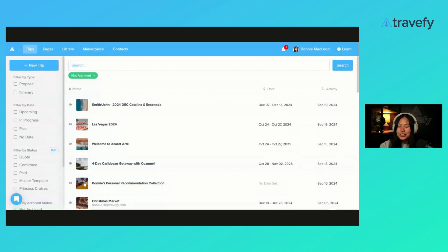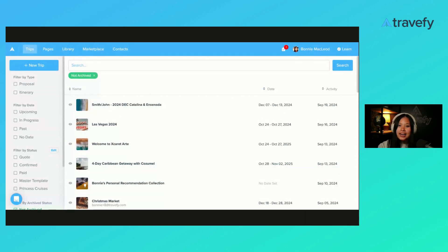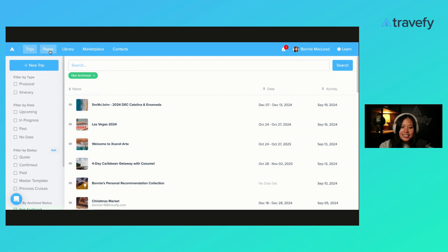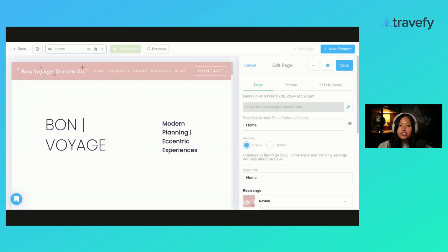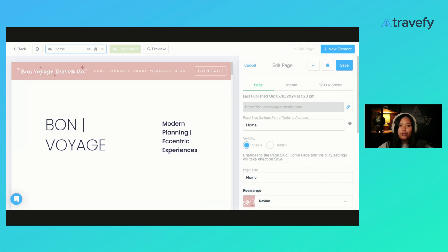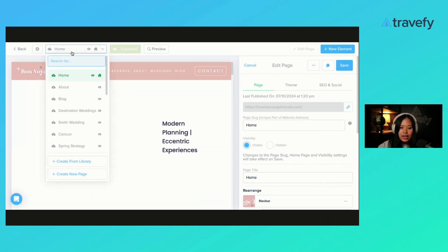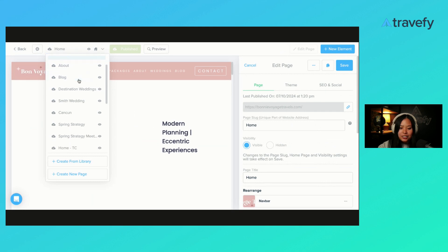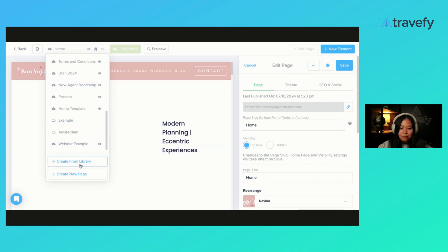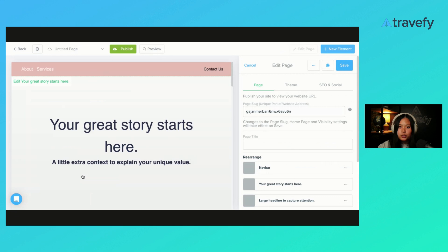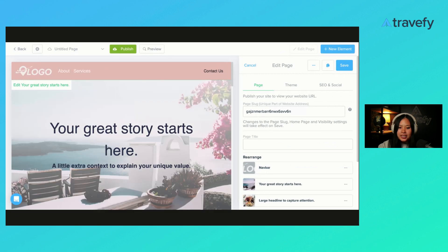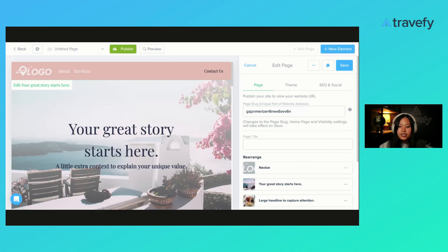As you can see, I am in Travify right now. We are going to go to our pages tab up at the top left. This is a feature in Travify, if you're not familiar, where you can create a website for yourself as well as individual marketing landing pages. I'm going to click into my pages, I have quite a few different ones in here, and we are going to create a brand new page. We're going to start from scratch.